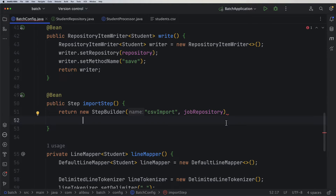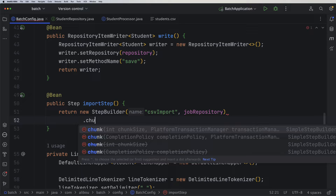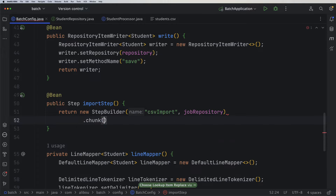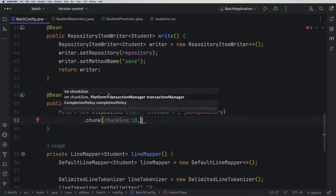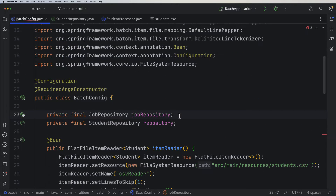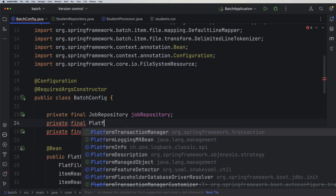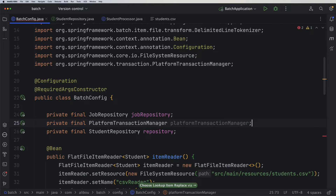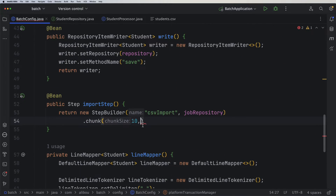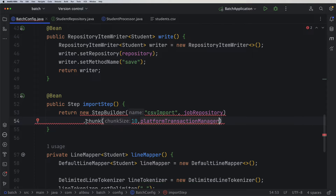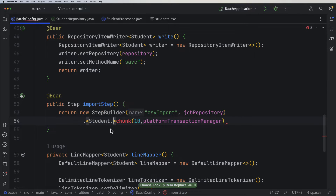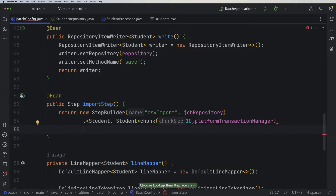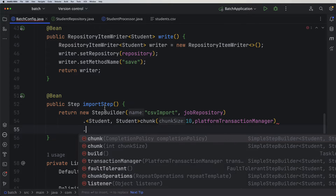After that, we need to define a few other properties. We have something called chunk — this means how many records or lines we want to process at a time. Let's say 10. We also need an object of type PlatformTransactionManager, so I'll inject one as a private final field. The chunk is a generic type, so we need to provide the input and output types — in our case, both are Student, exactly as we did in the processor.